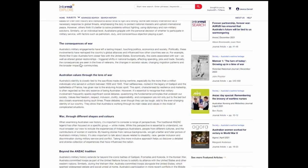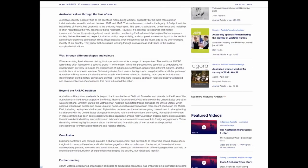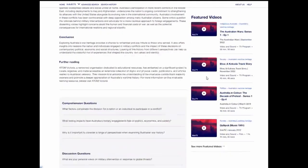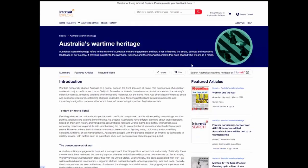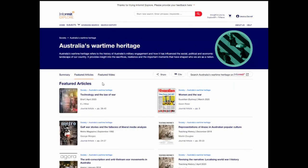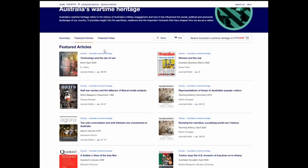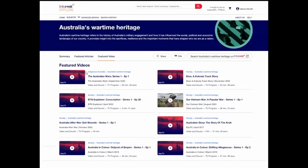For those who want more, you'll find a selection of hand-picked articles and videos from our broader catalogue on both the sidebar and on the featured articles and video tabs.